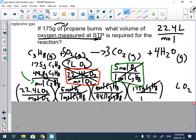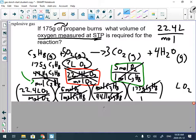Everything cancels out except for liters, so now we just put it in the calculator: 22.4 times 5 times 175, divided by 44.11. That gives me about 19,600 divided by 44.11, which equals 444 liters to 3 significant figures.